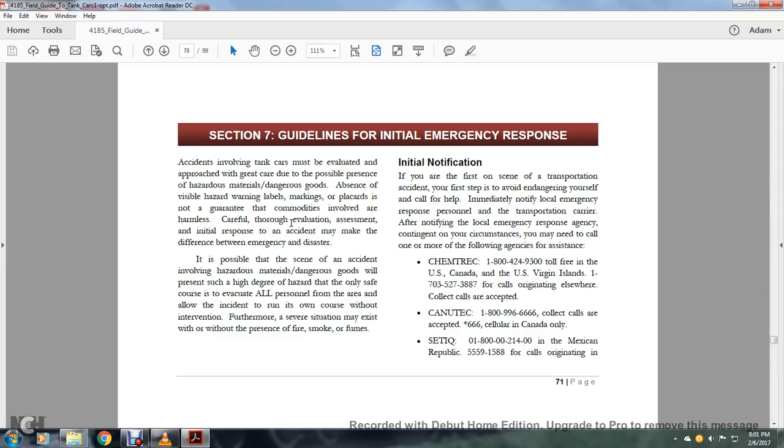Initial notification: If you are the person on the scene of a transportation accident, first avoid endangering yourself. Call for help immediately. Notify local emergency response personnel, the transportation carrier, and the local emergency response agency contingent with your circumstances.